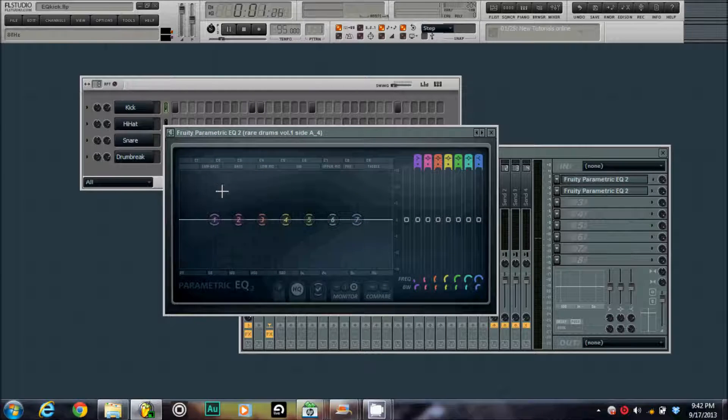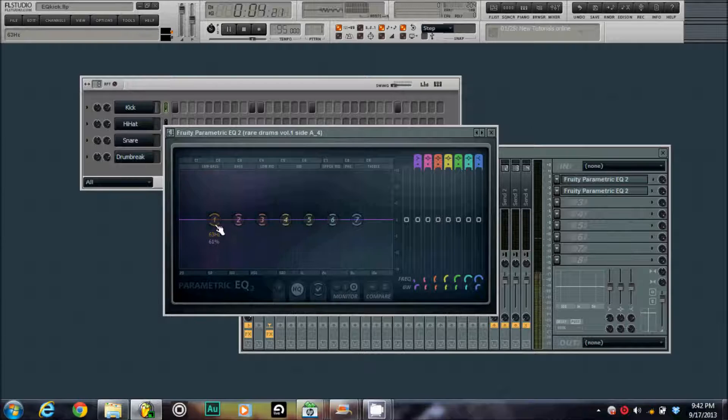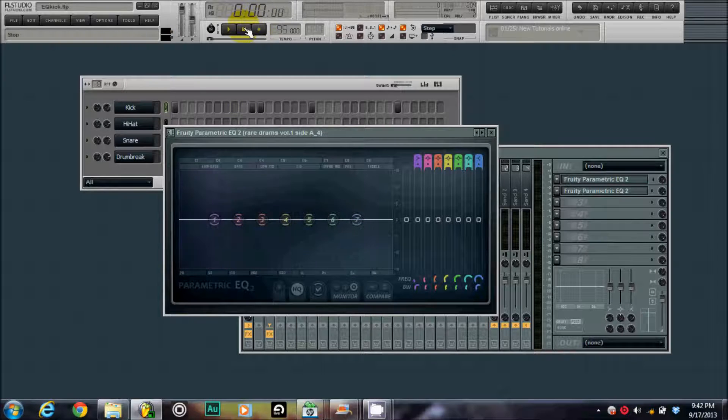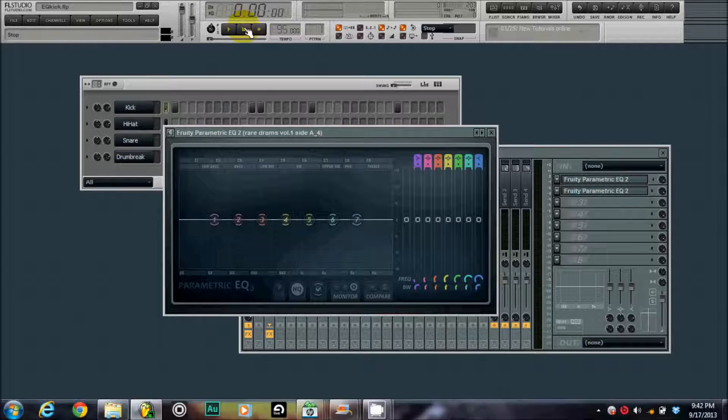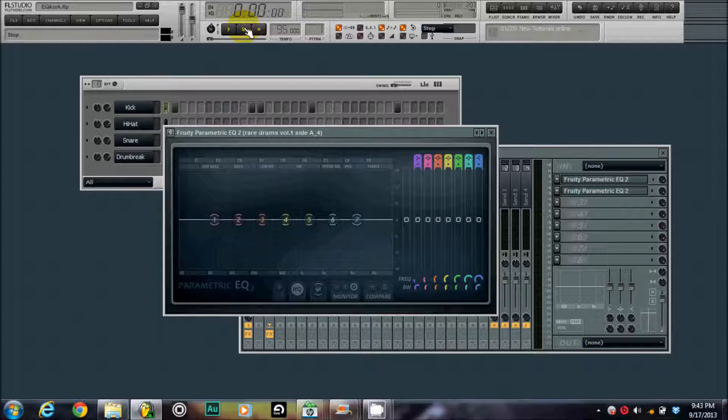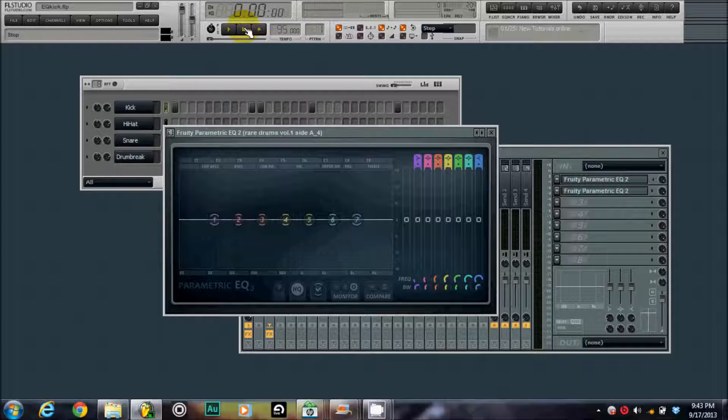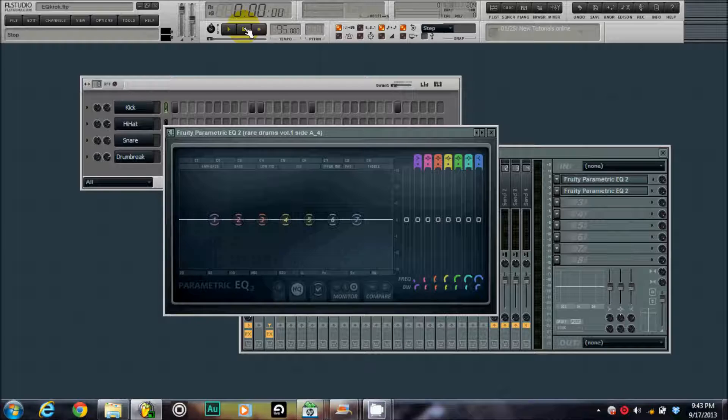The kick doesn't sound bad, but when you EQ things you're going to make things custom. More custom to the track, more custom to the beat. Usually I do this when I'm making the beat, but right now I'm just showing you for tutorial purposes how to do this so when you are making a beat, you can go ahead and customize your drum to fit the track perfectly.